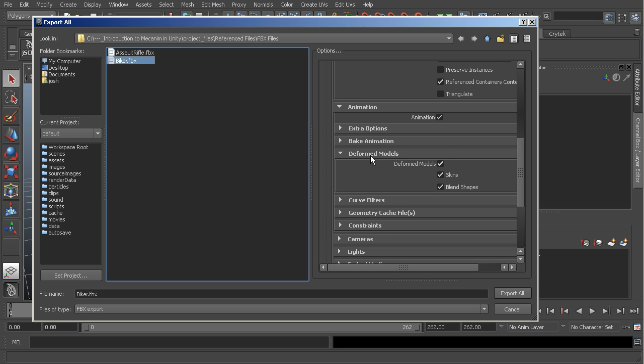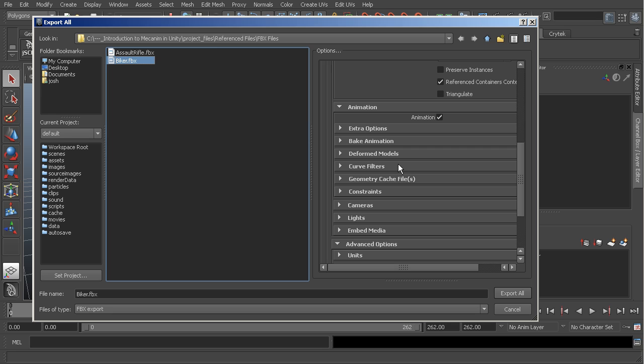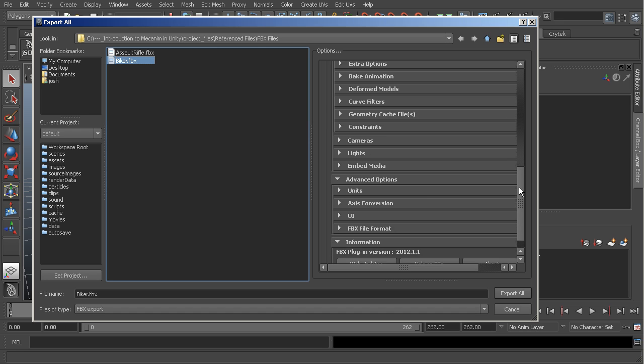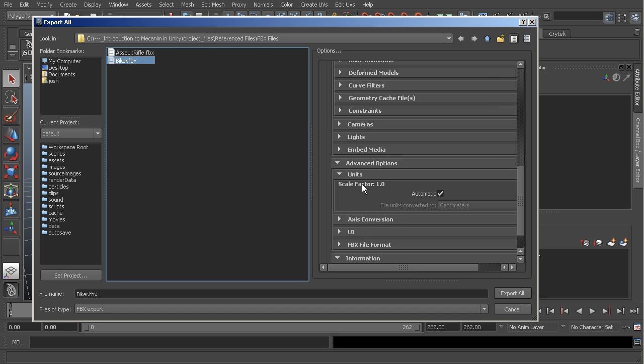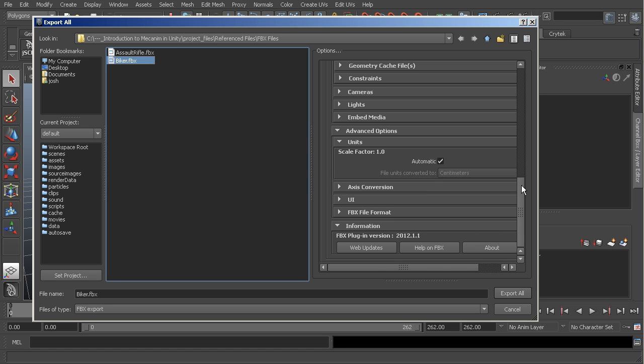Deformed models—I make sure that I have all of those checked for my skinning. Coming in here, let's go to cameras and lights. Make sure those are turned off, as well as embed media. Then finally we'll go to units, and I like to make sure that my scale factor is set to 1 or just check automatic, whatever you want to do.